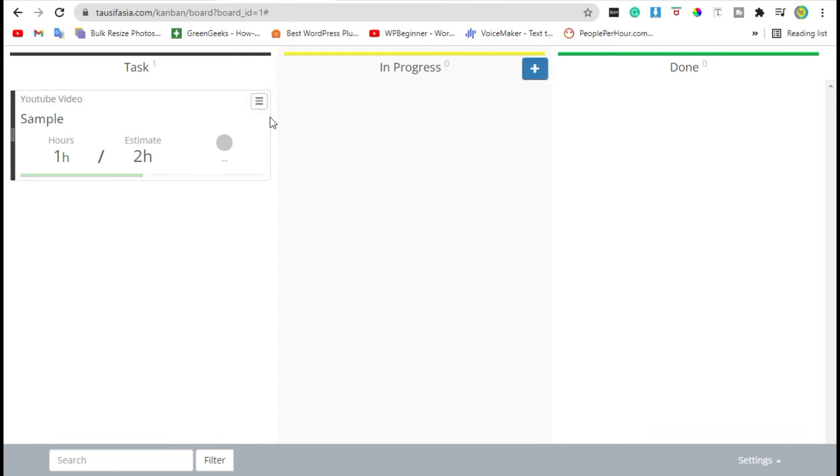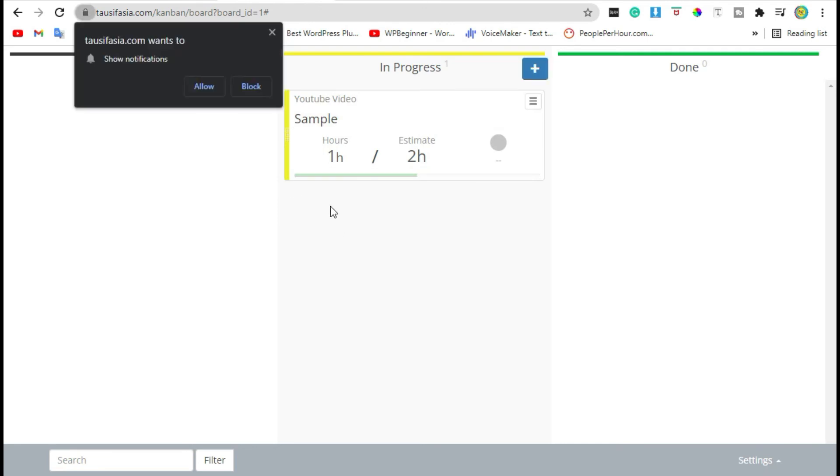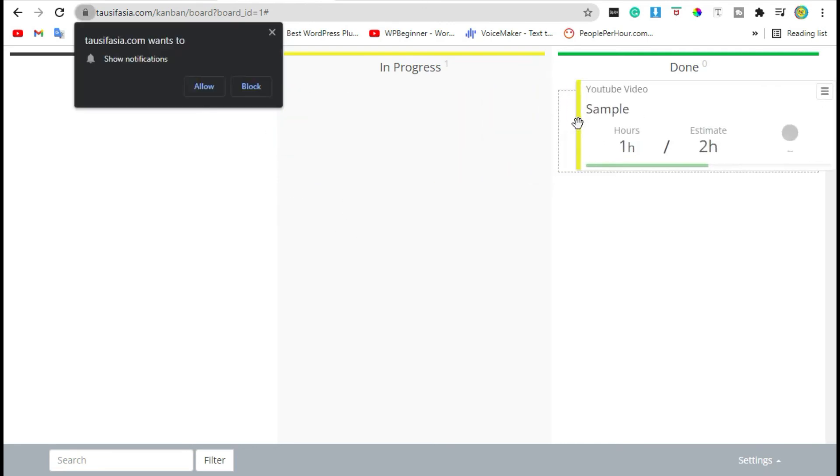Now drag it to in-progress and then done when you complete the project.